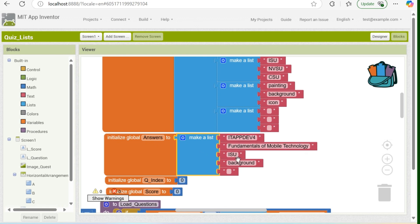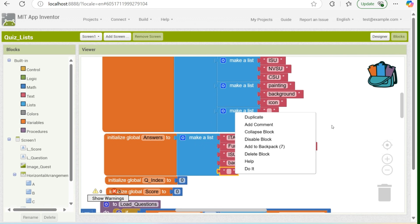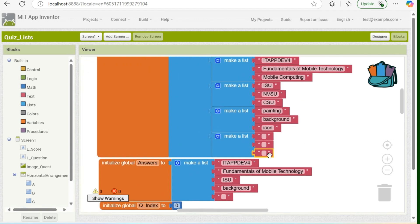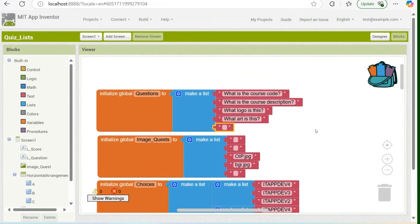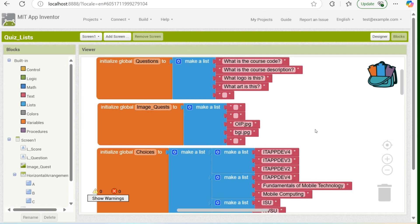I have five questions. As you can see, the fifth item in the list is blank — blank, blank, blank, blank, and blank. The purpose of these blanks is to tell the program that if the index is equal to five, then there will be no more items to be shown in the questions. Also in the image quest, the choices, and the answer.